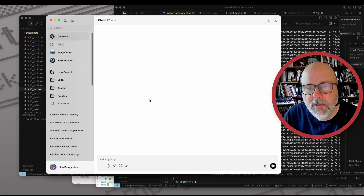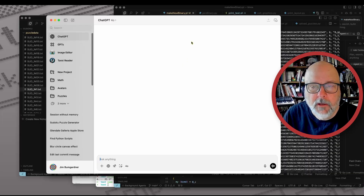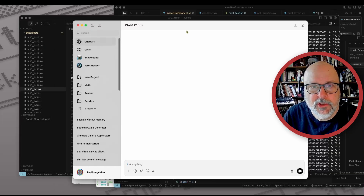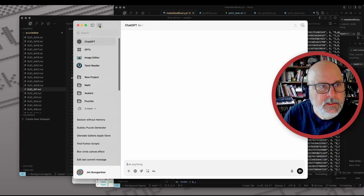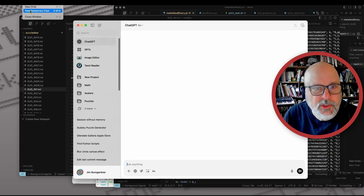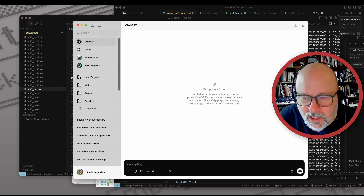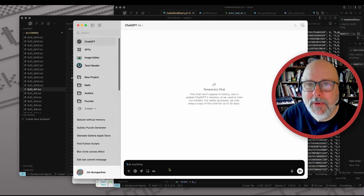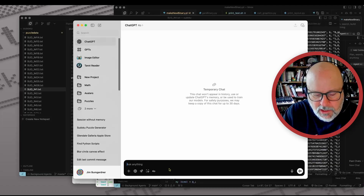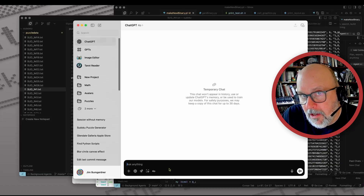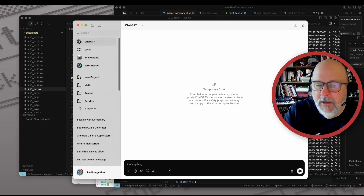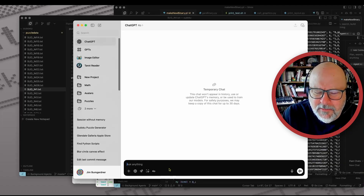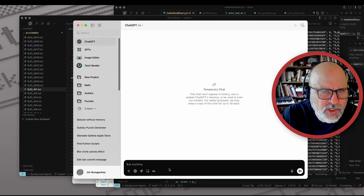We're going to vibe-code a Sudoku constructor. I'm going to start with ChatGPT — this is ChatGPT 4.0, as you can see. I'm going to use a temporary chat so it doesn't use the memory from prior chats, because I have a lot of puzzle-related conversations with ChatGPT and I want to see how it behaves just out of the box without any of that stuff in its memory. I'm going to give it a very generic prompt in an attempt to do a one-shot program.